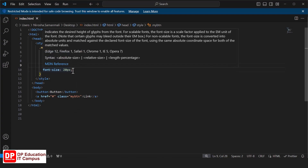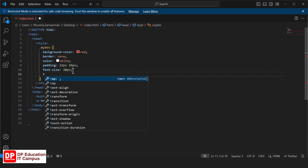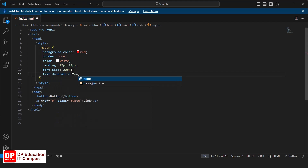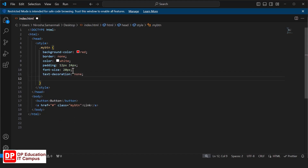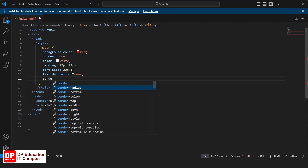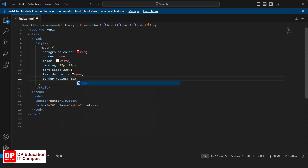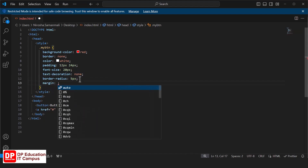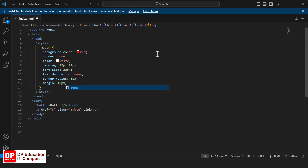Now we will use the text decoration on the text. We will give the text decoration to the text. Show the font size 5px. We will save the font size 10px. Now we will save the font size with the font size.